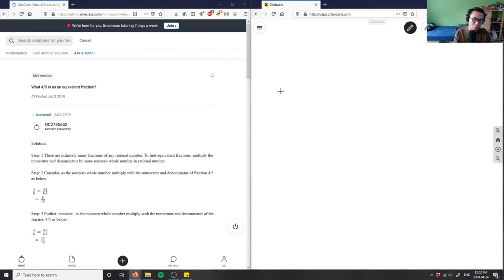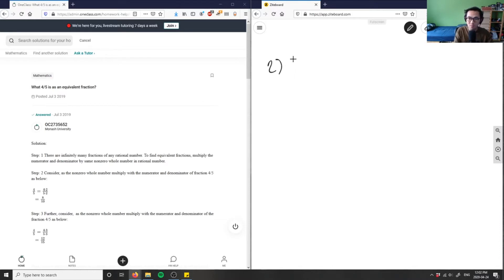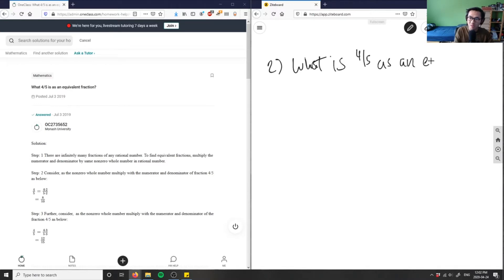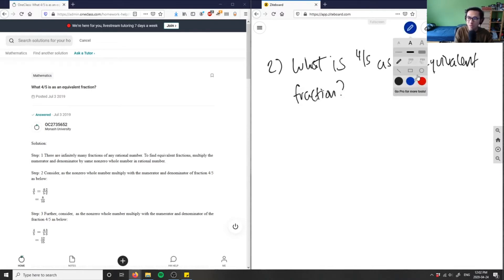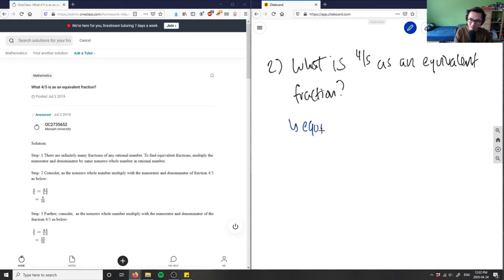This is asking us: what is four-fifths as an equivalent fraction? So what is four-fifths as an equivalent fraction? When we talk about this concept of equivalent fractions, what are equivalent fractions?